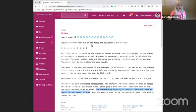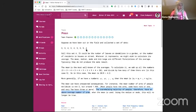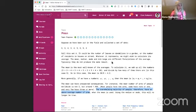Suppose we have been out in the field and collected this set of data: 3, 3, 4, 3, 4, 5, 3, 9, 4. Let's call this set A. This could be number of leaves of dandelions in the garden or the number of residents in the house in the street.